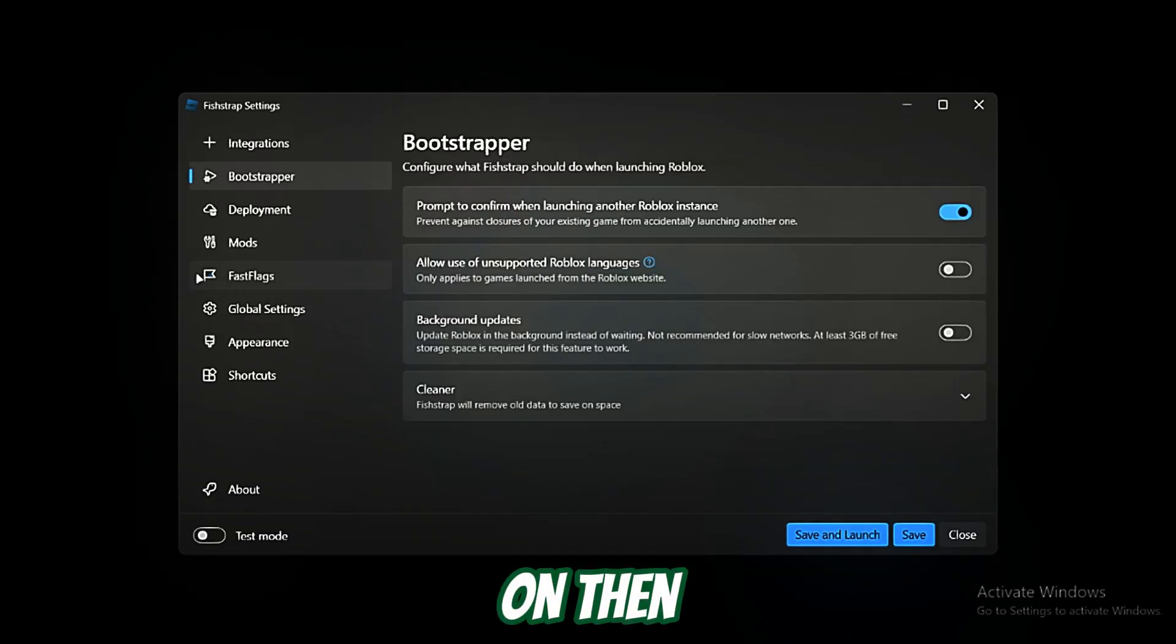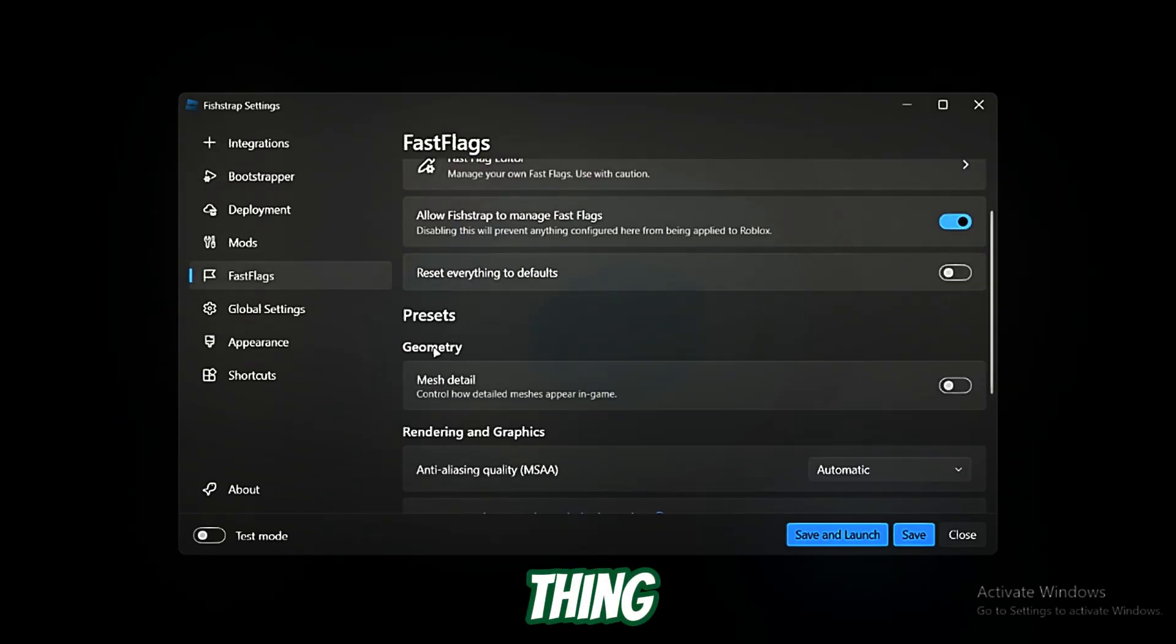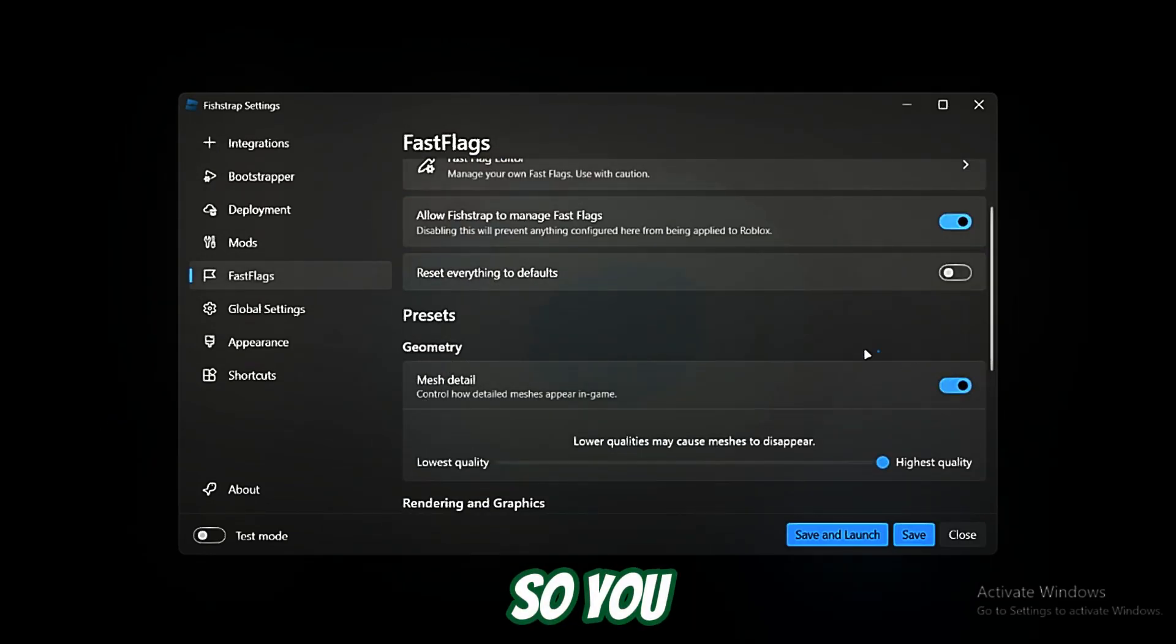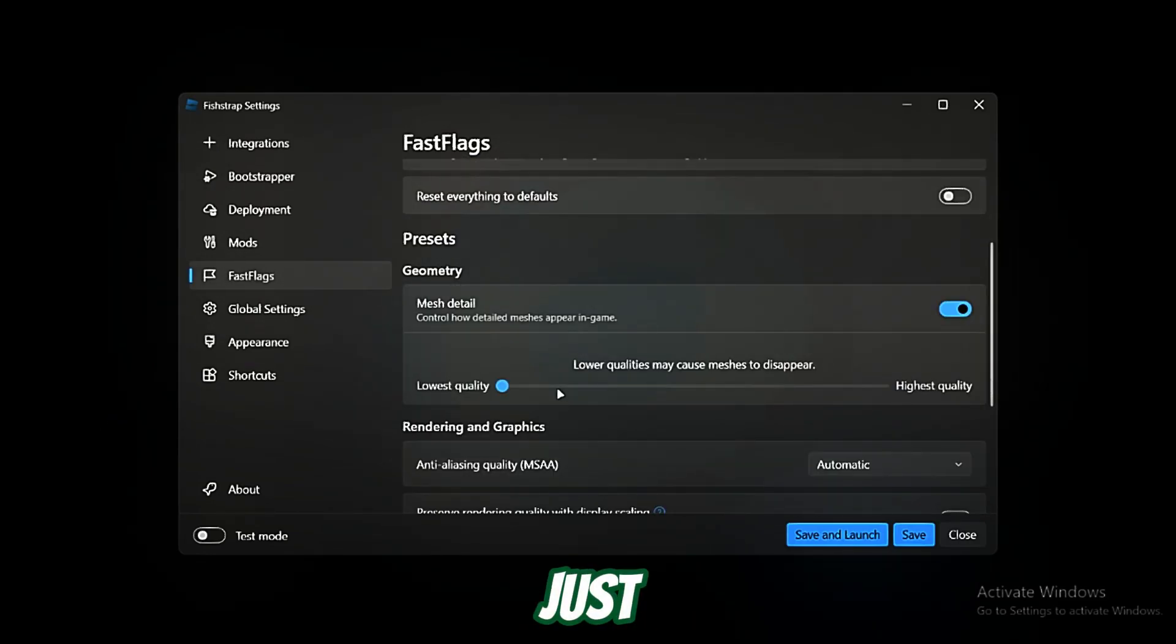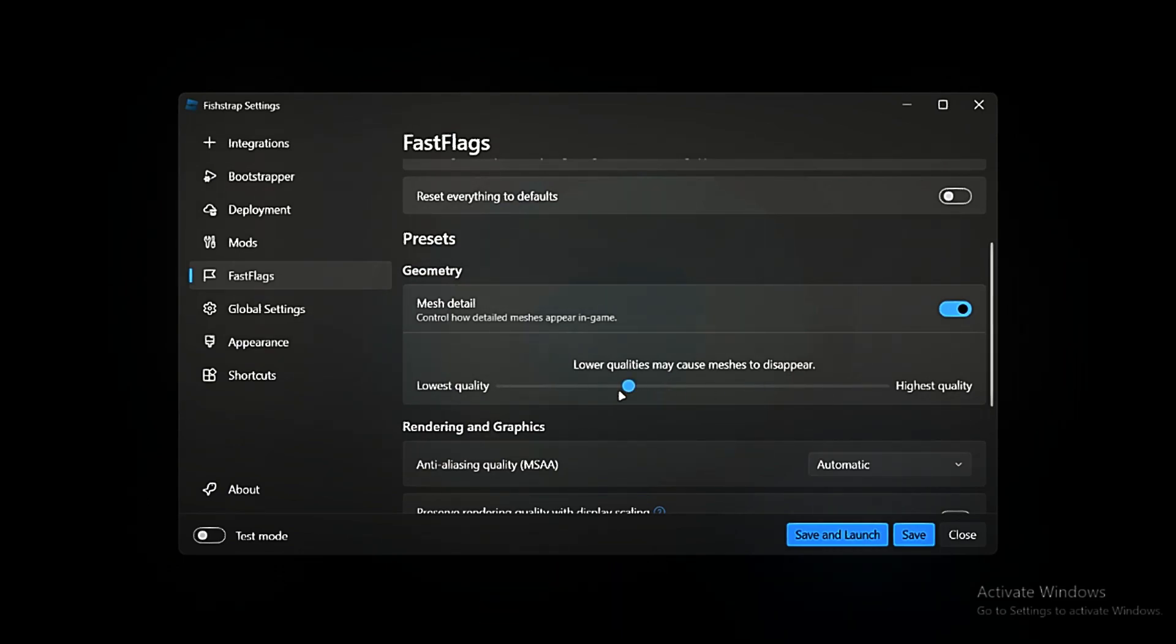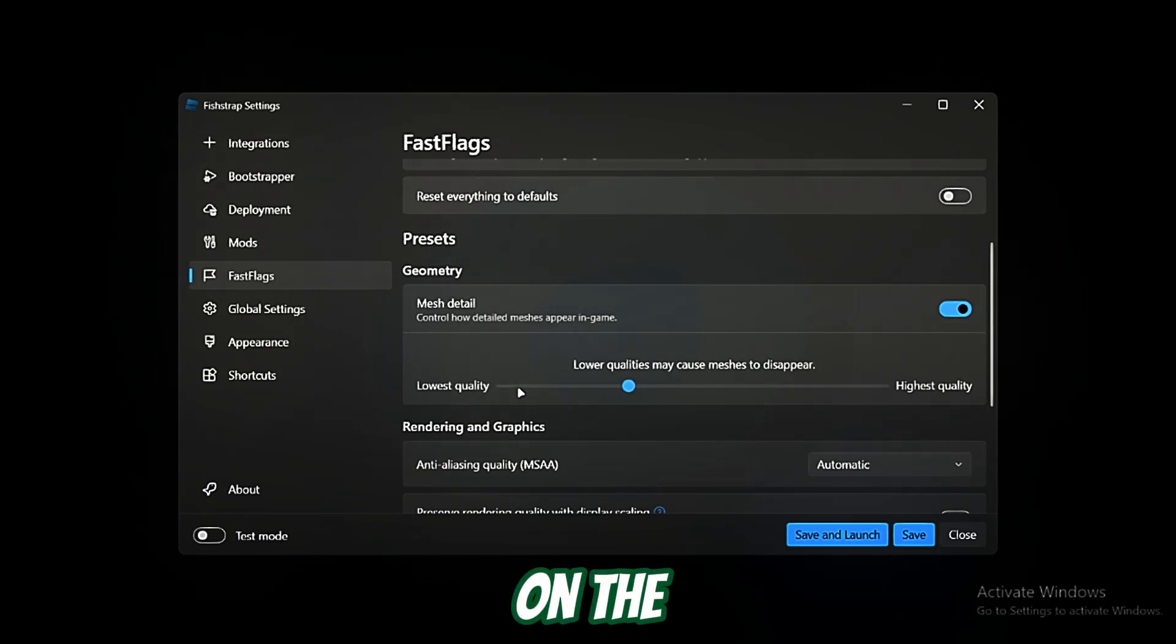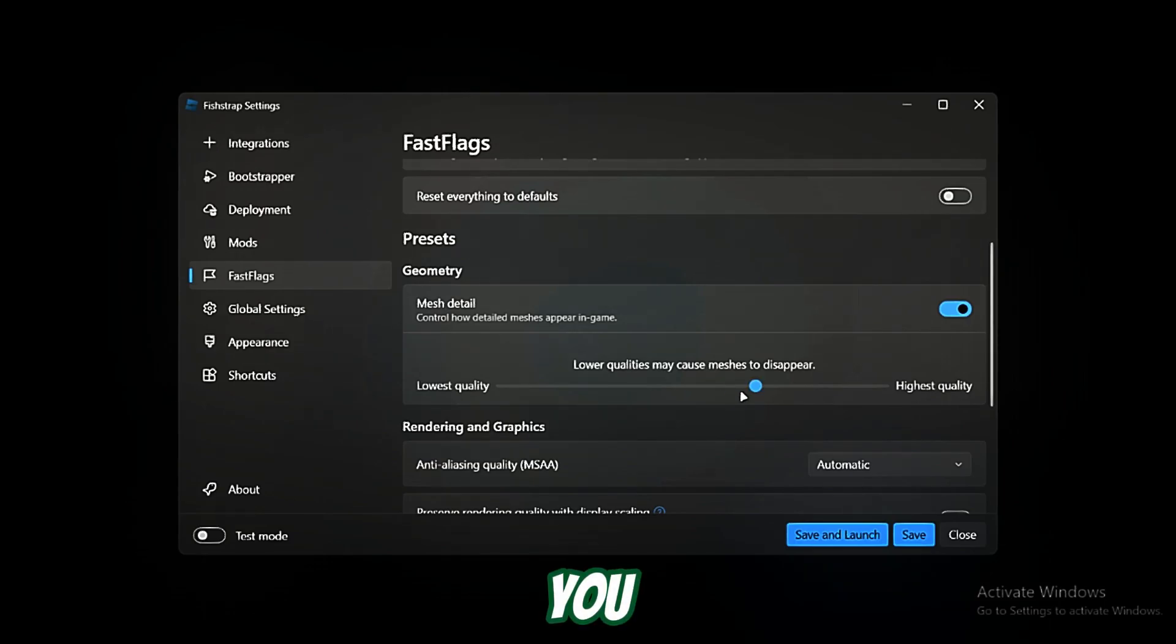You can set it in the middle. If you want balanced graphics, my recommendation will be the first. Set your anti-aliasing quality to 1x and turn this option on.